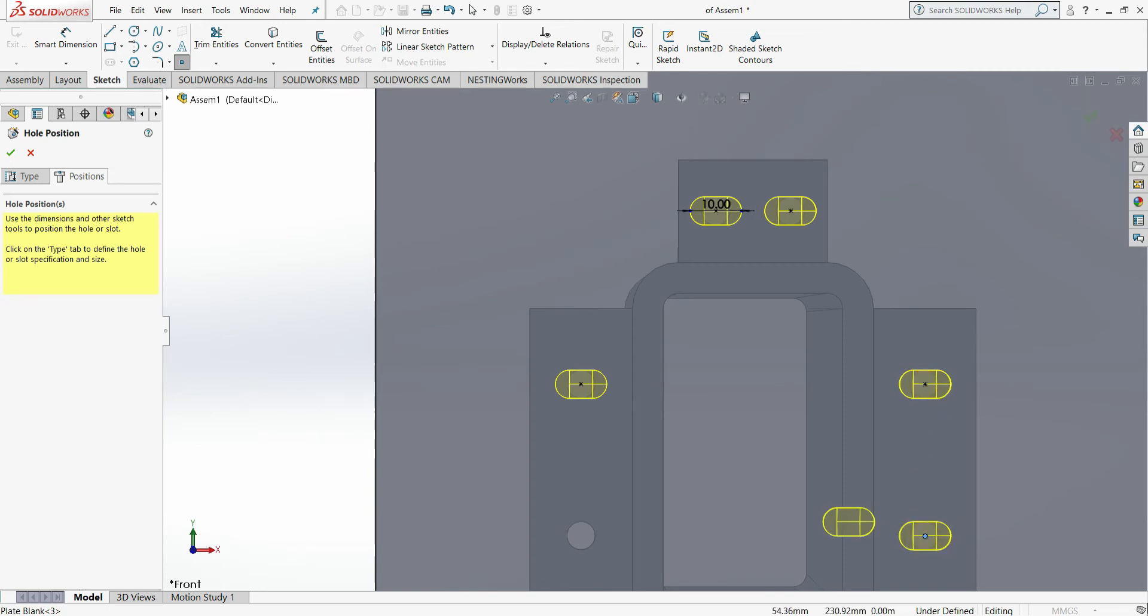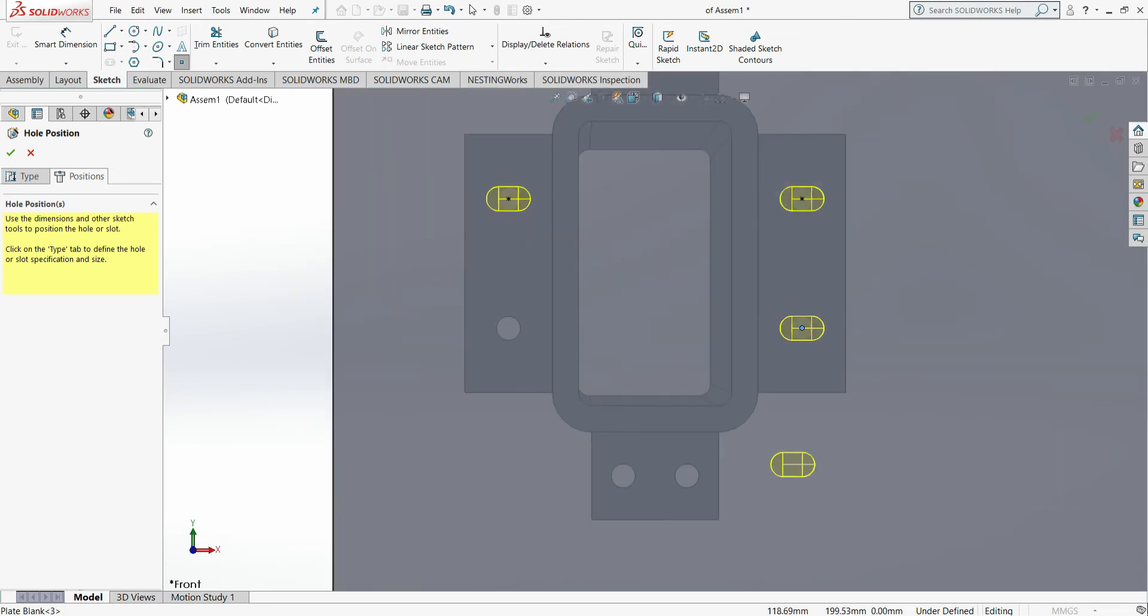You can either leave the components just bolted together, not really recommended when it comes to CNC machining.